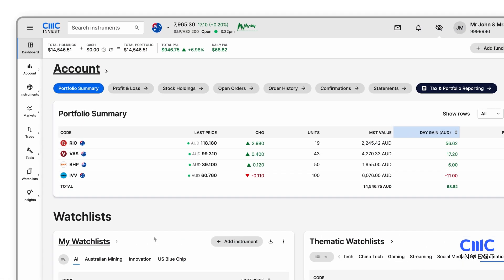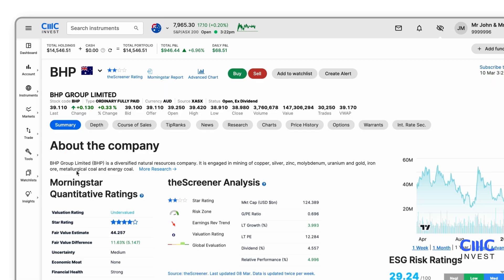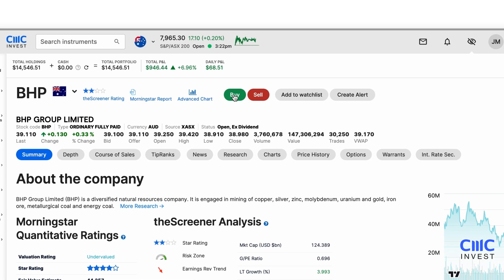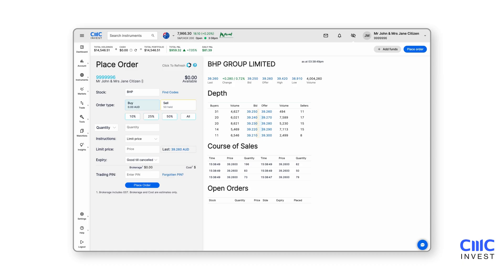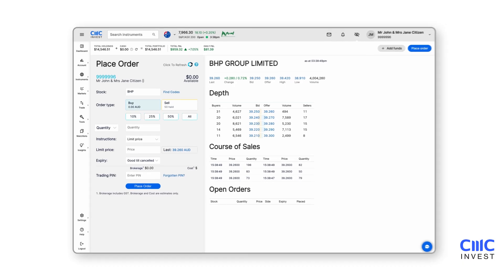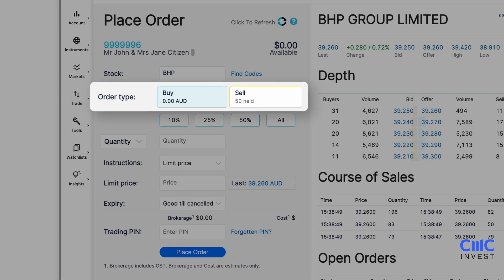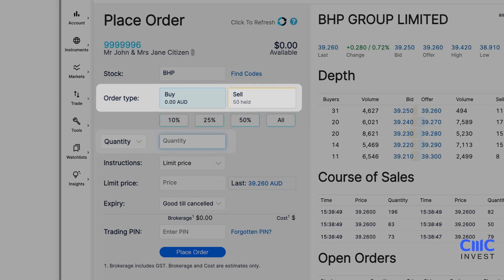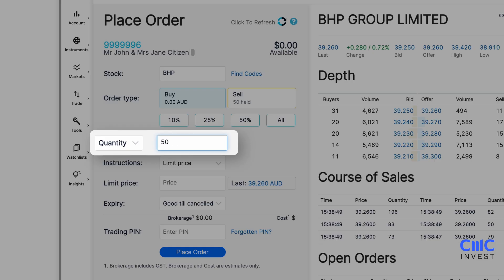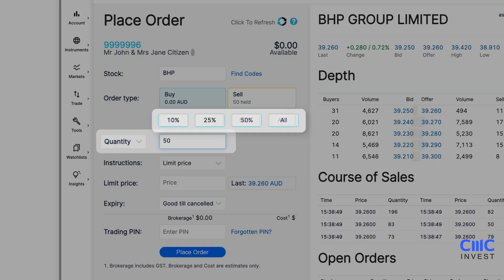To initiate a trade, navigate back to the Instruments Summary page and click Buy next to the Advanced Chart button. The order ticket will automatically populate with your selected stock or ETF. If you'd like to trade a different instrument, simply enter a new ticker or company name in the search bar. Decide whether to buy or sell and manually enter the quantity or value you want to trade in your account currency. You can alternatively use the Quick Select buttons to adjust your trade size by 10%, 25%, 50% or all your available cash balance if buying, or held units if selling.